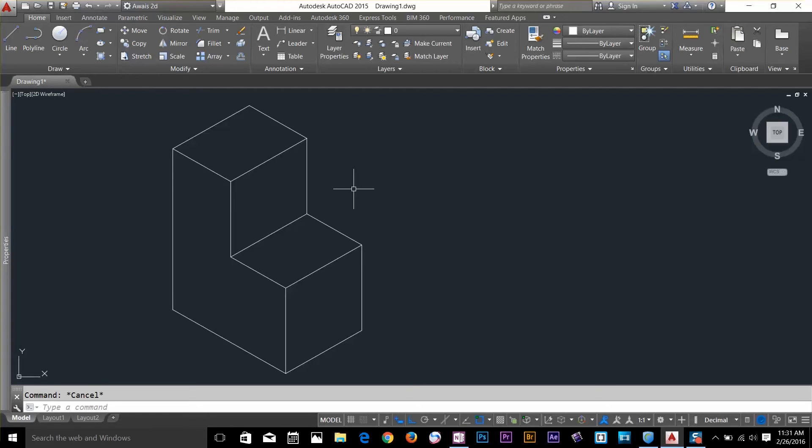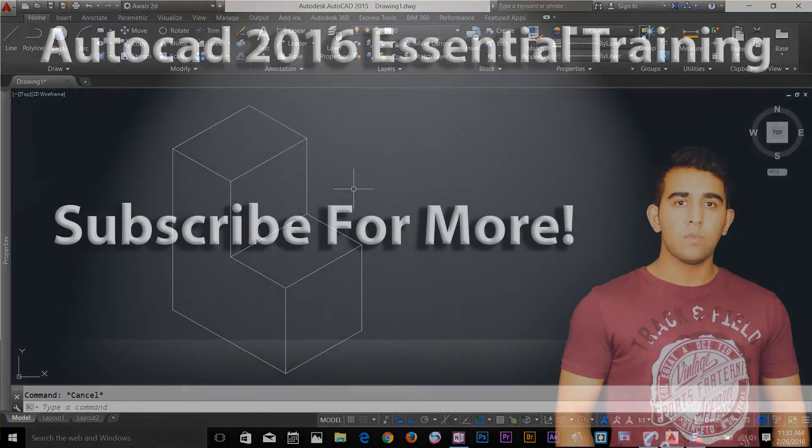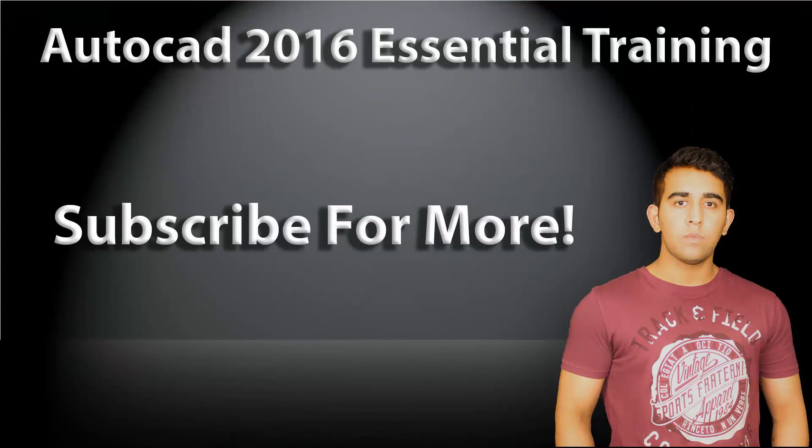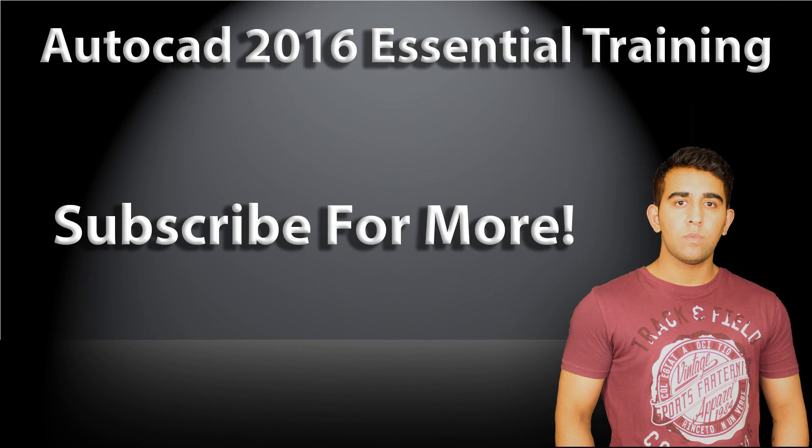Thanks for watching guys. That's it for now. I'll talk to you guys in the next video. Subscribe to my channel for more videos on AutoCAD Essential Training and check out my full playlist on this course.